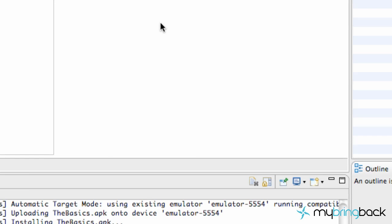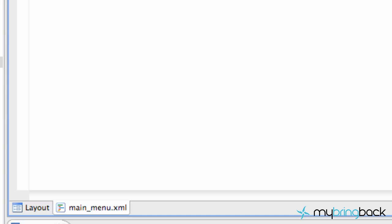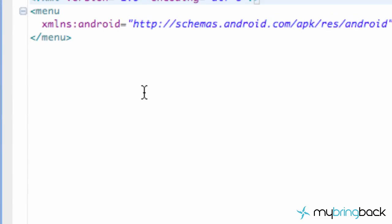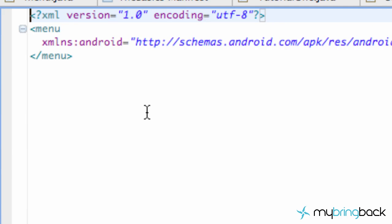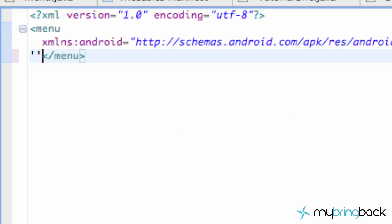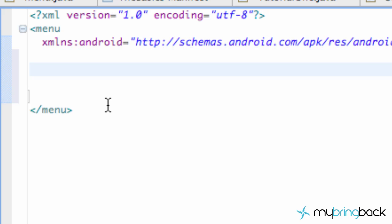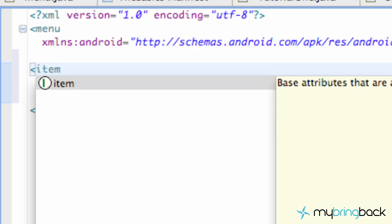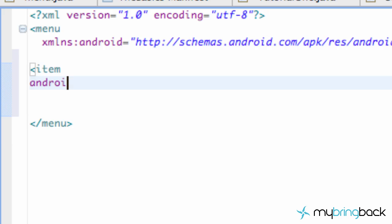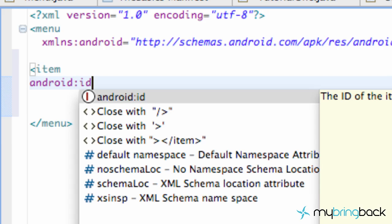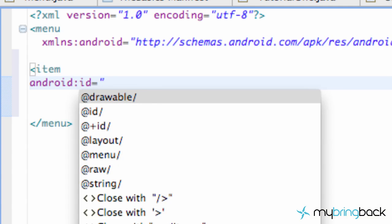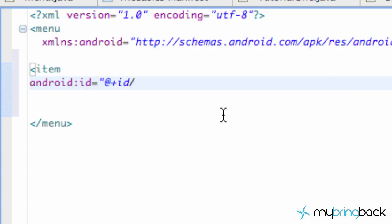Hit Finish and there you go. We're going to jump into the XML and set up our menu to have two items. What goes in a menu is an item element. We're going to add an item and then give it an ID for reference — so android:id equals @+id/menu_suite.